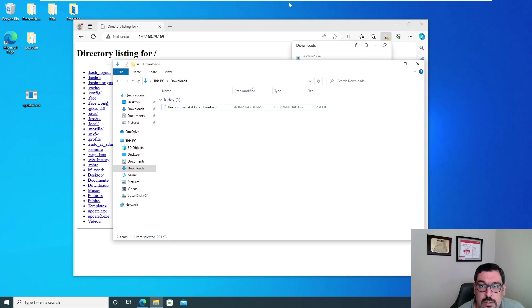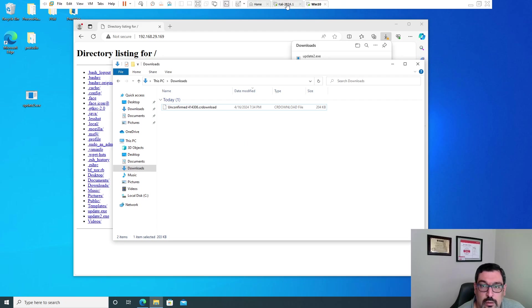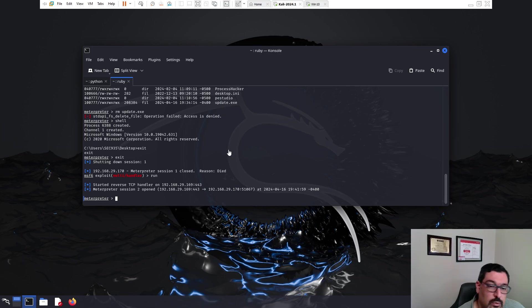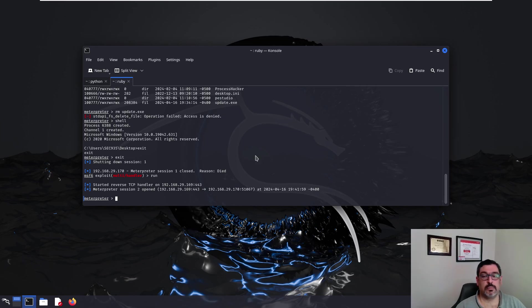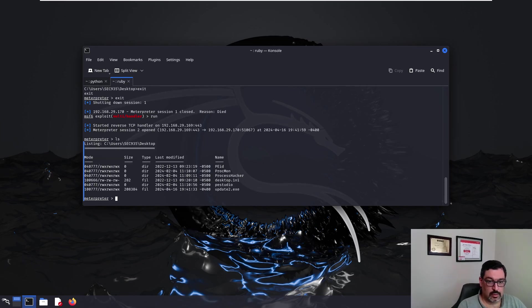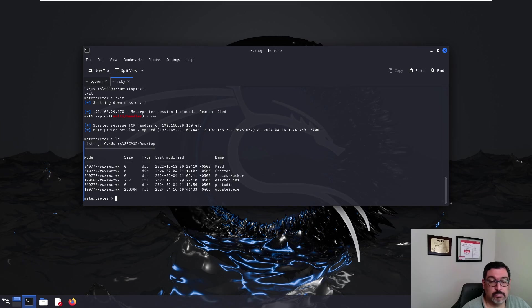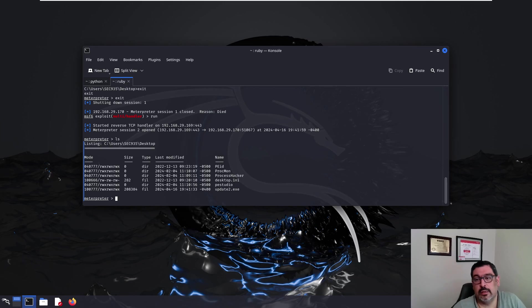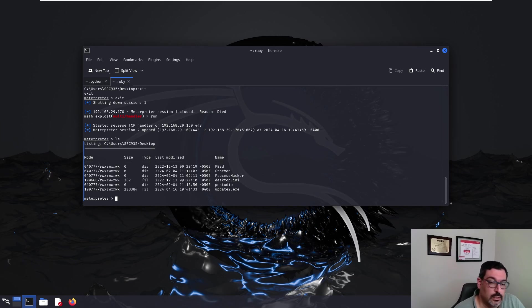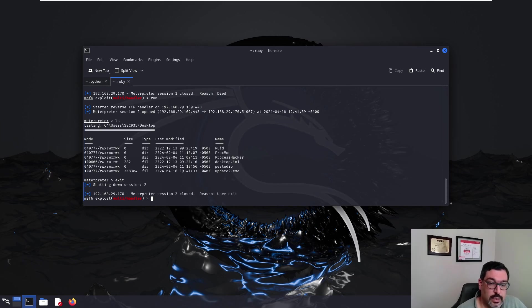It's loading. And we have the meterpreter shell here. You can see anything that you want to do within the machine, of course. There is a lot to be done later on, like privilege escalation and few other things.